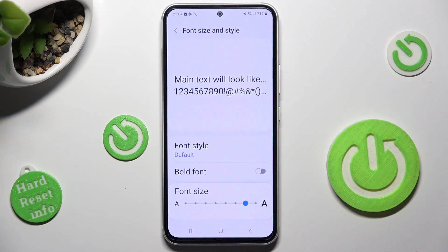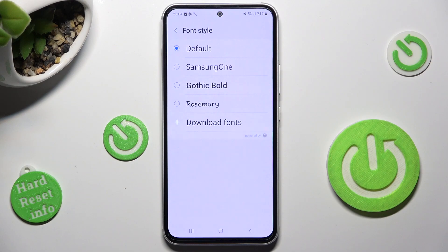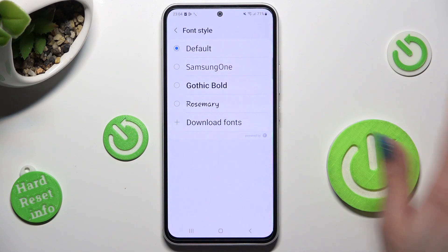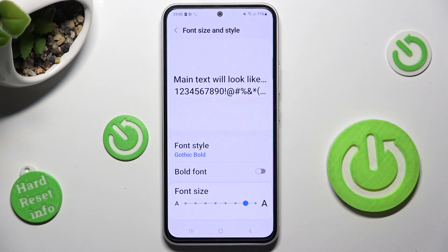Go into font style and tap on the best one for you, like Gothic Bold. As you can see, after that the style of my text has changed.